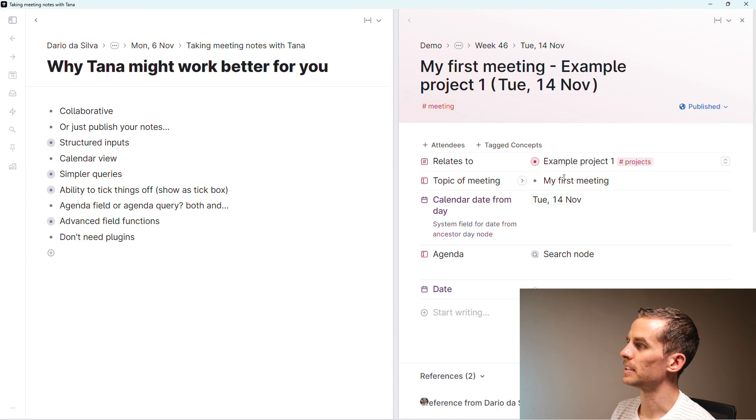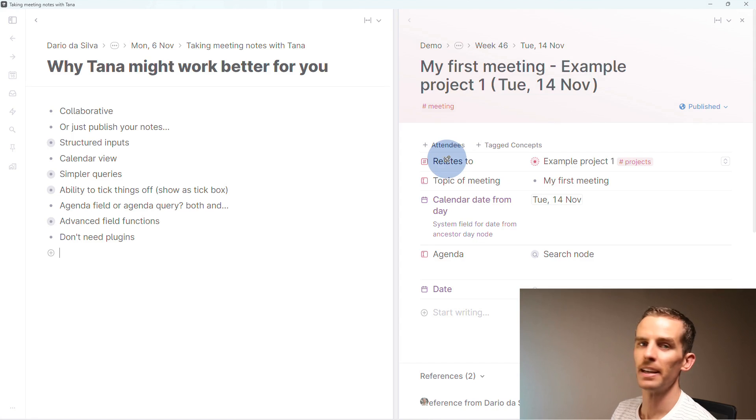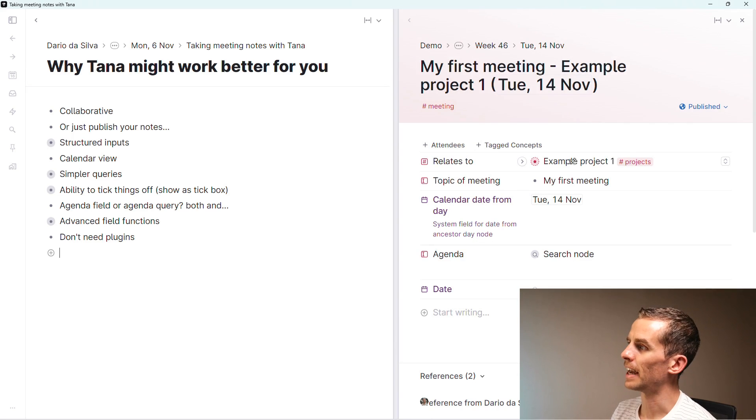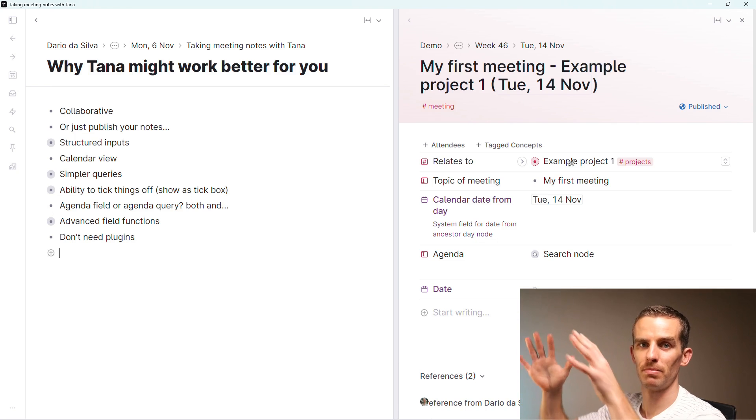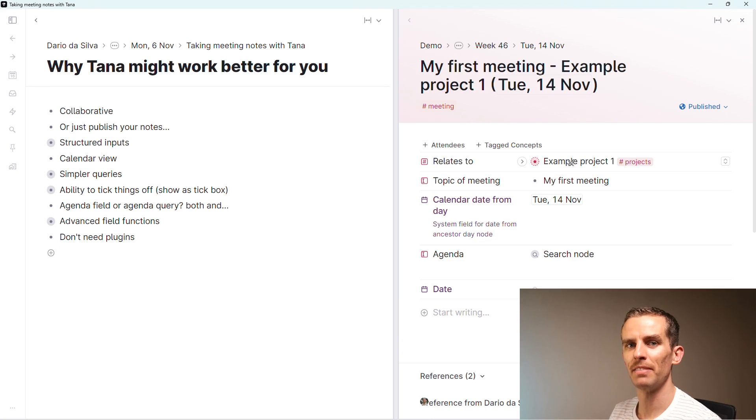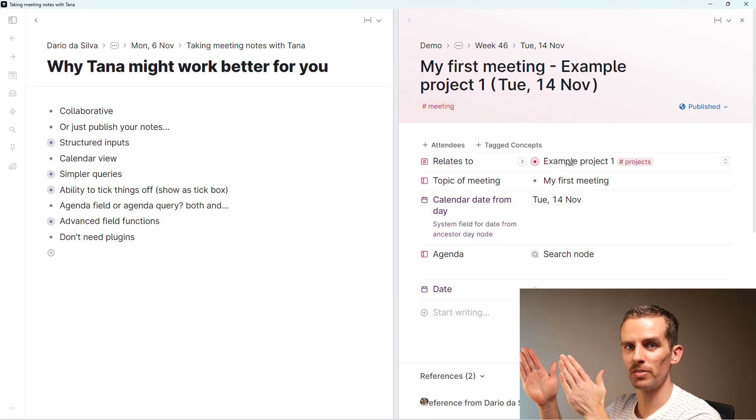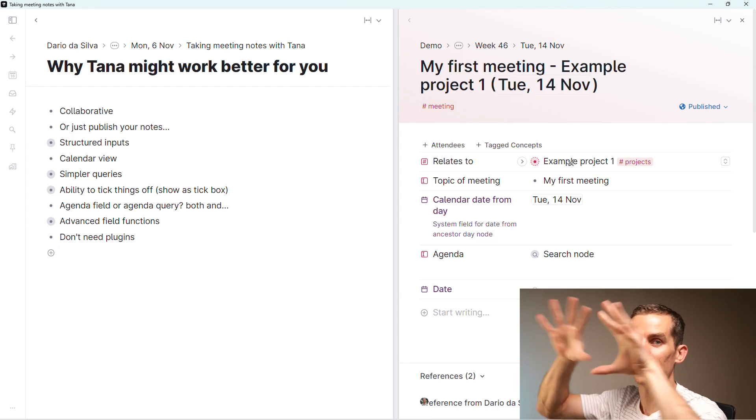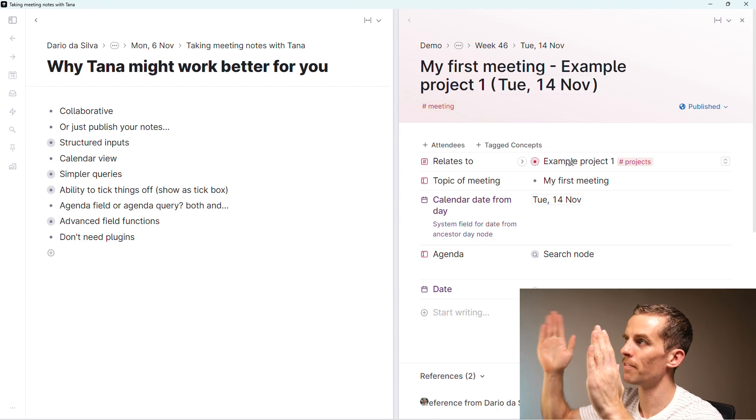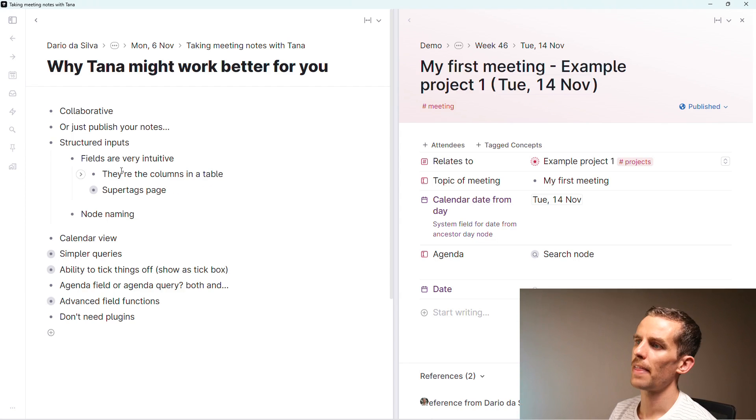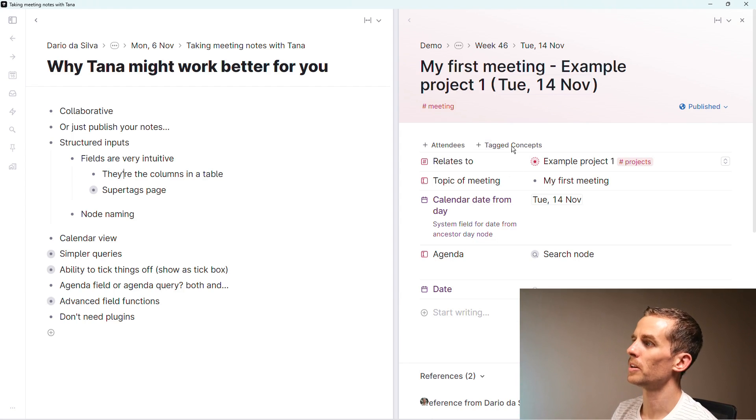The next thing you see here is structured inputs. This is a field, and in a field I can add information that enables me to structure that node. This is almost like adding information in your columns of a table.